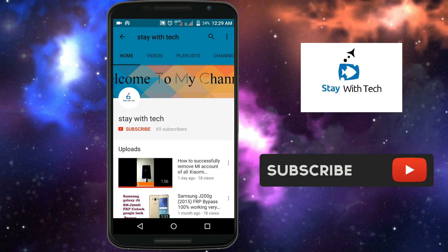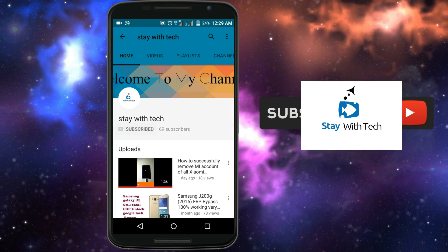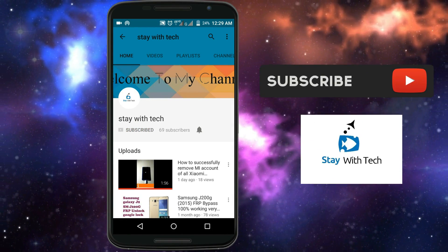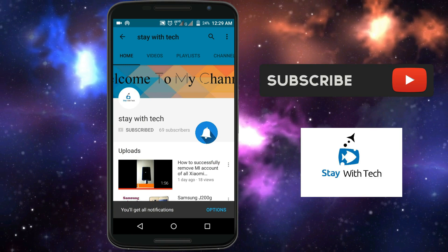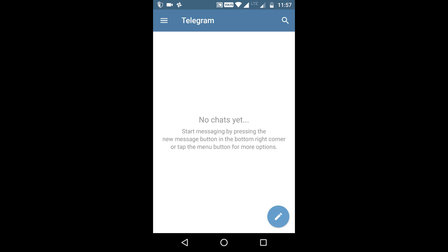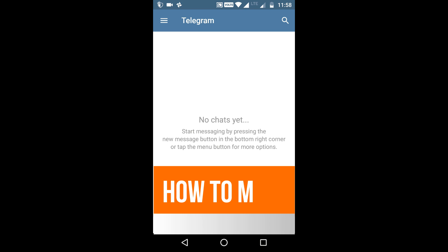Subscribe to our channel, stay with tag, and press the bell icon to get the latest updates. Hello friends, welcome to our channel. Today we are going to show you how to make a responsive Telegram bot without using a bot server.